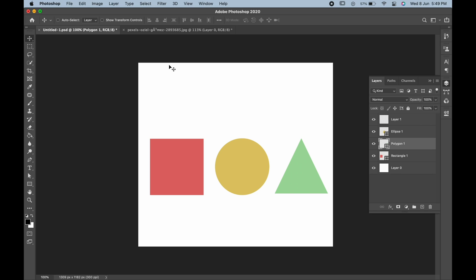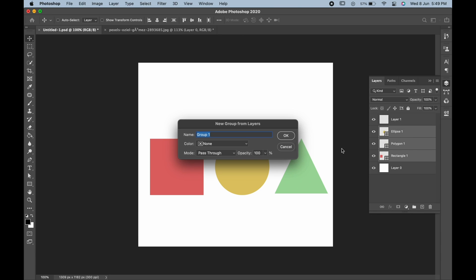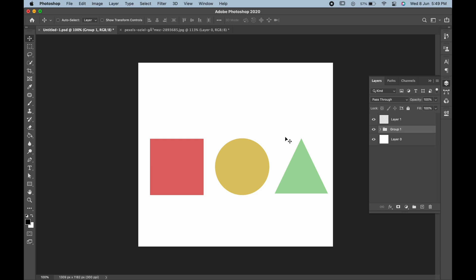Let's see another option for which we have to make a group of all three layers. Select all the layers, right-click, and choose Group from Layers. You can also press Control or Command+G to make a group of these layers.